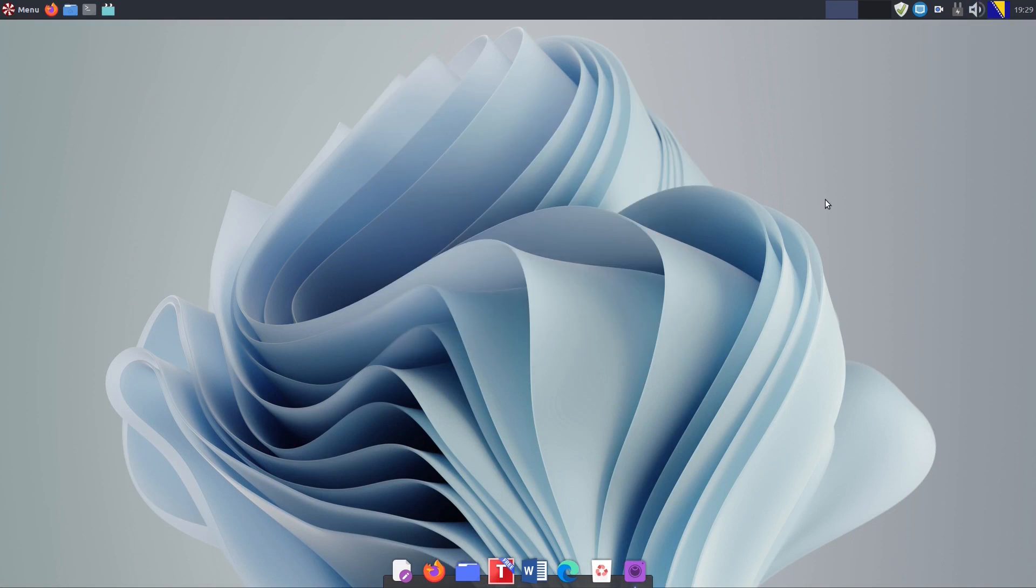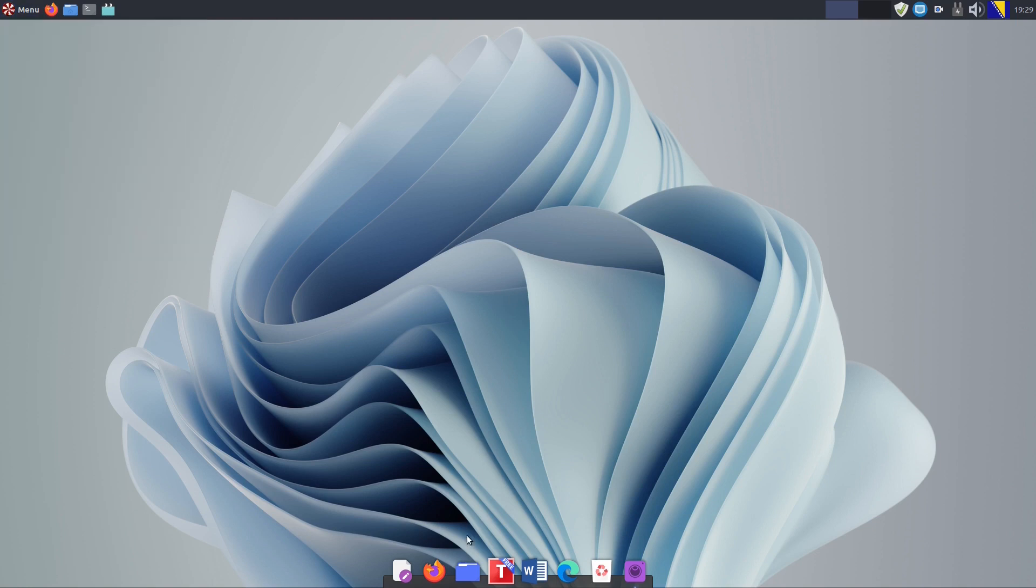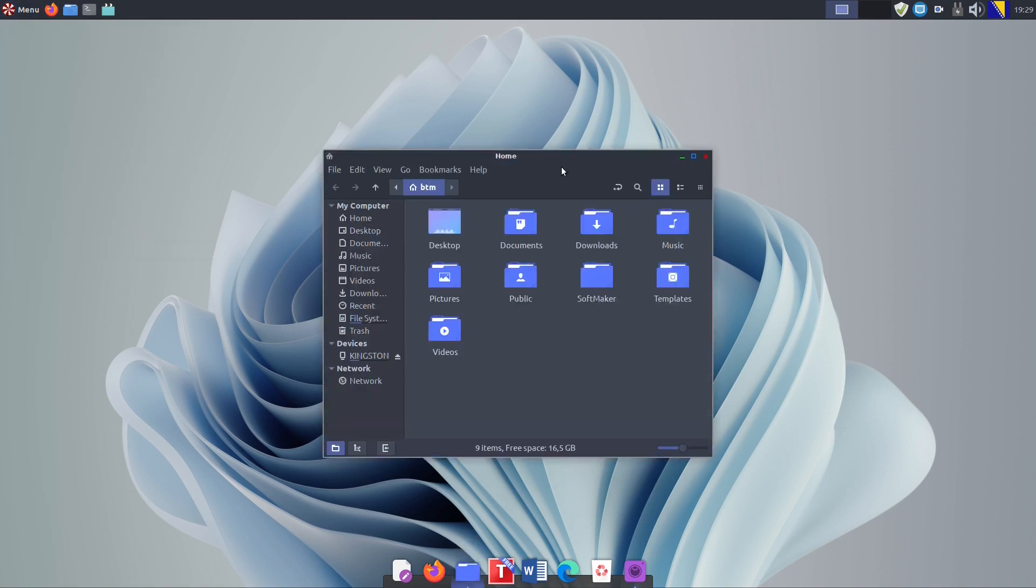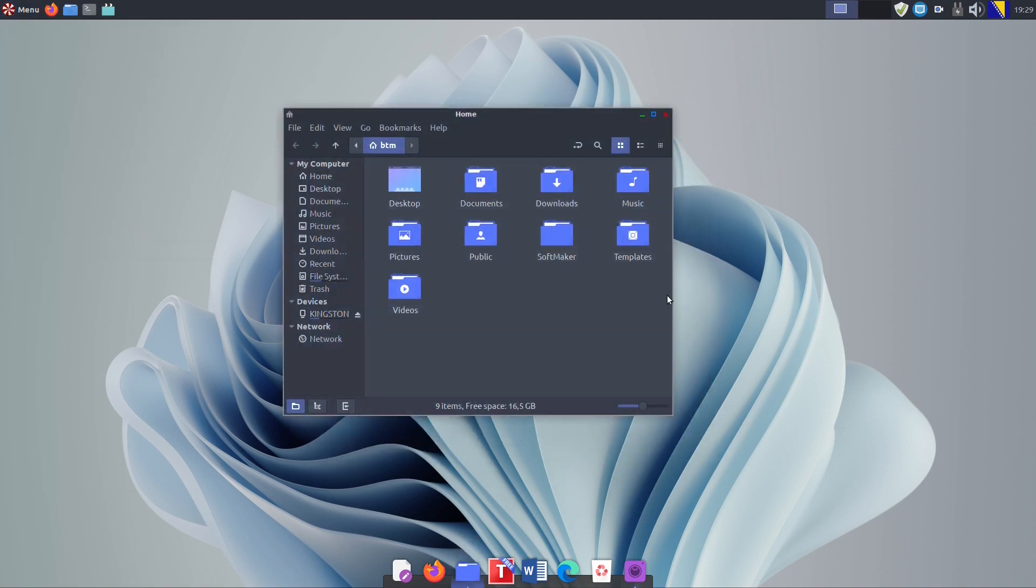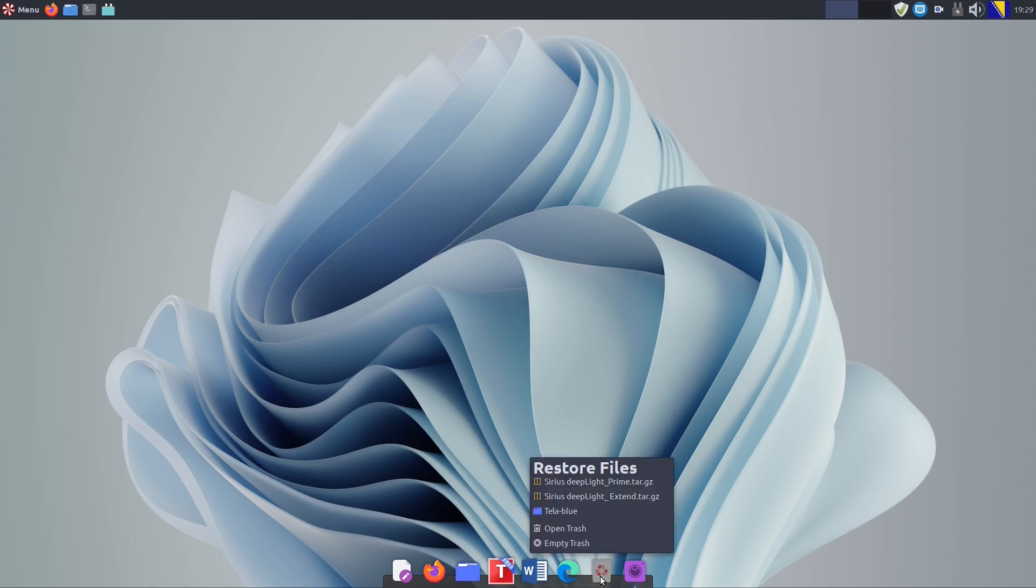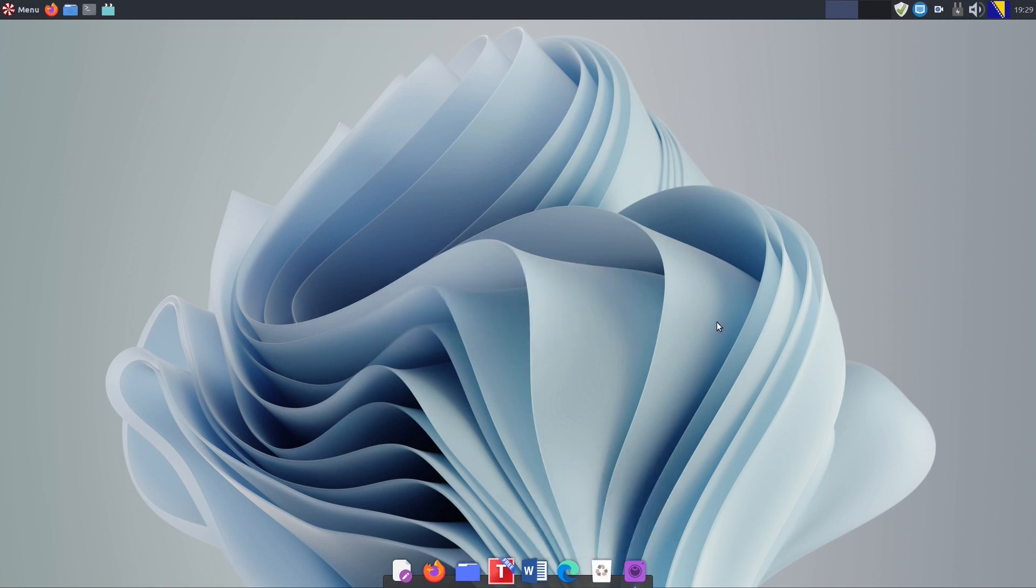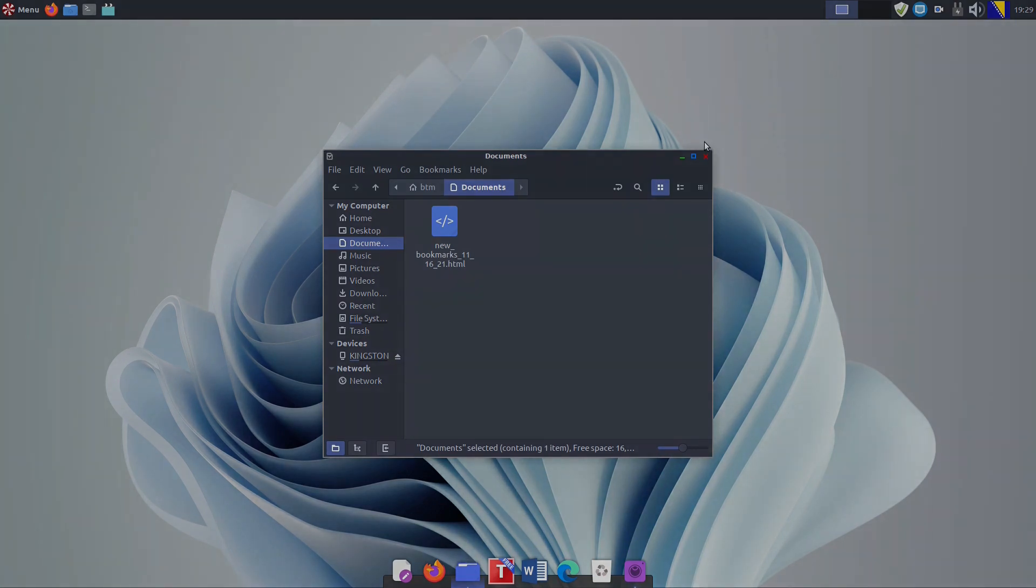The new desktop background is at the bottom of the list. So now, our Peppermint OS X build has been completely transformed. It looks nothing like it was before the customization. We hope you liked the video. Thanks for watching and see you next time.